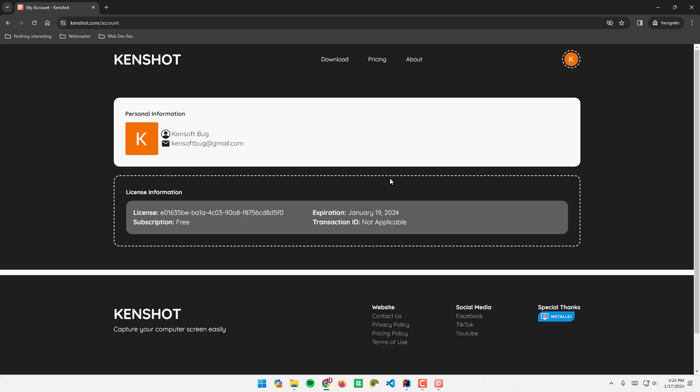Try KenShot now to make it convenient for you to take a screenshot of your computer screen.